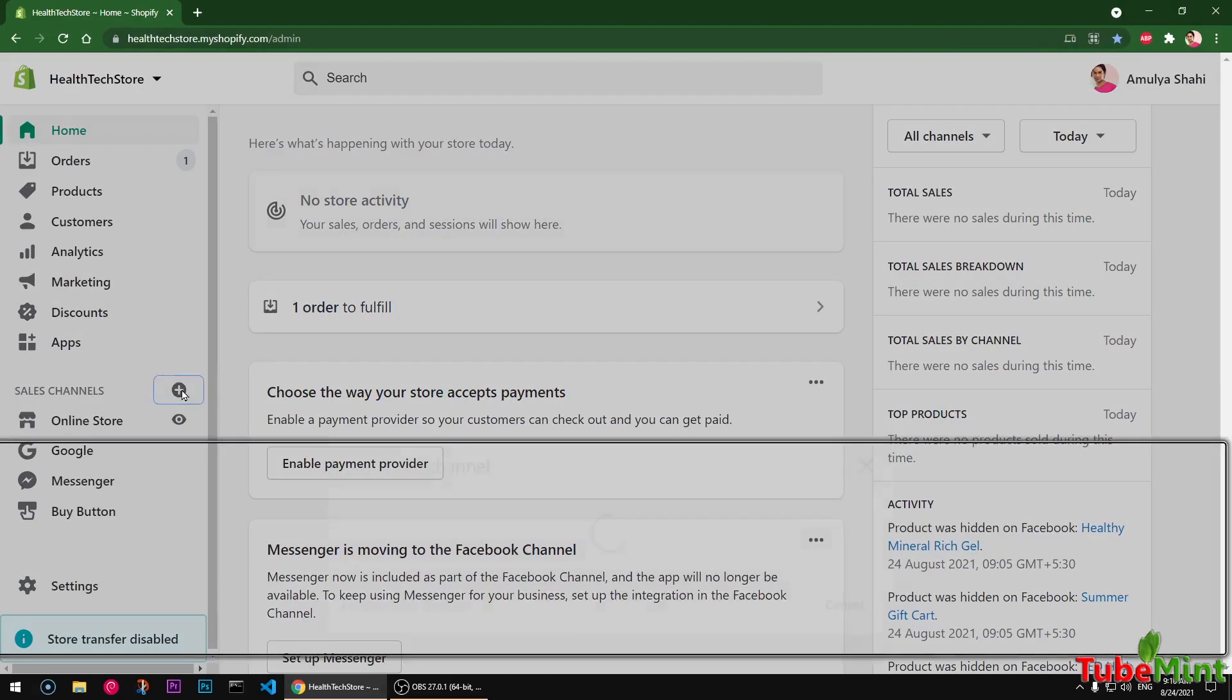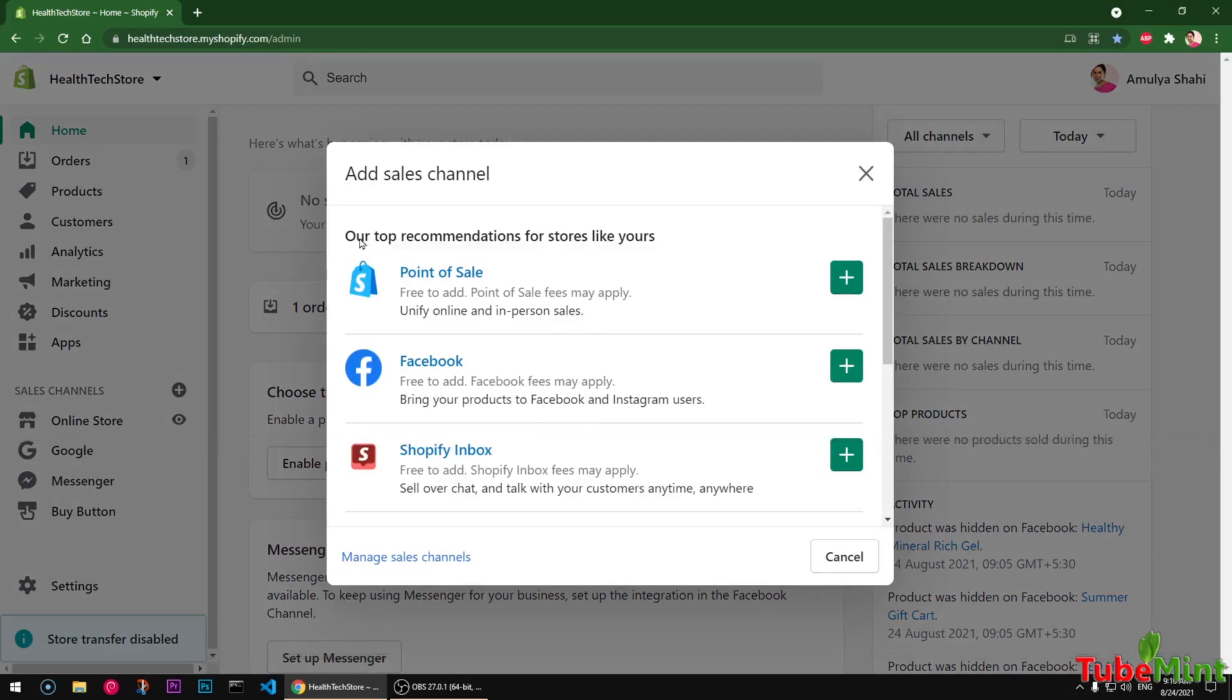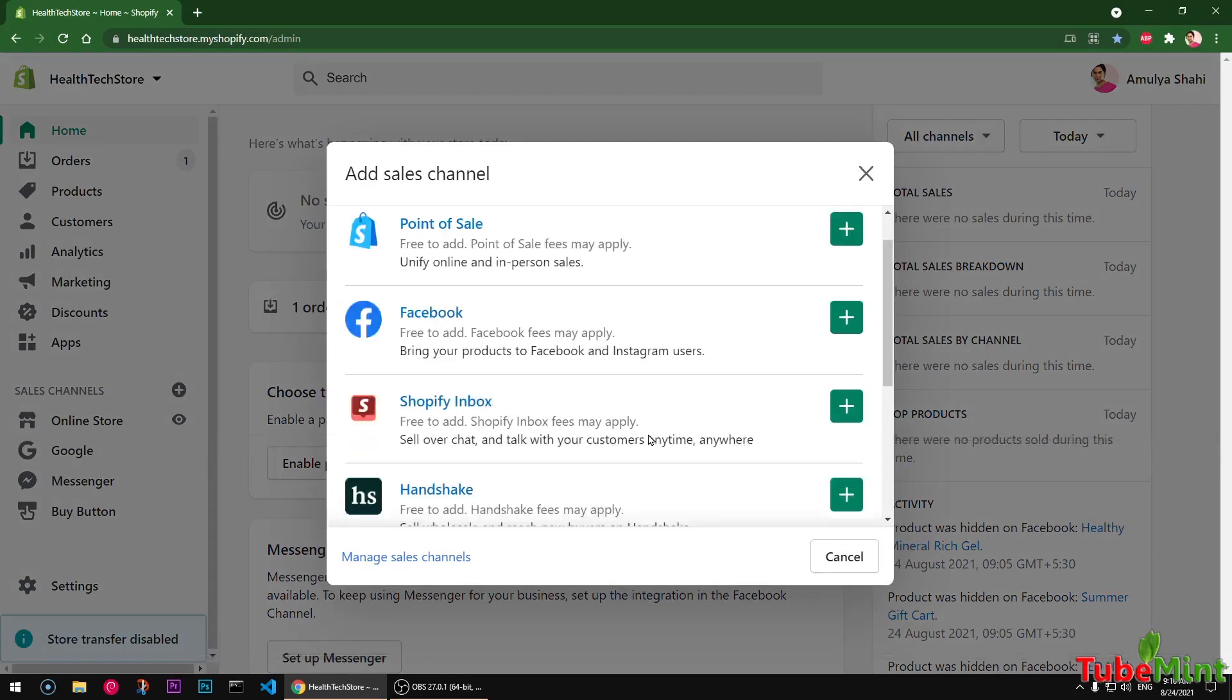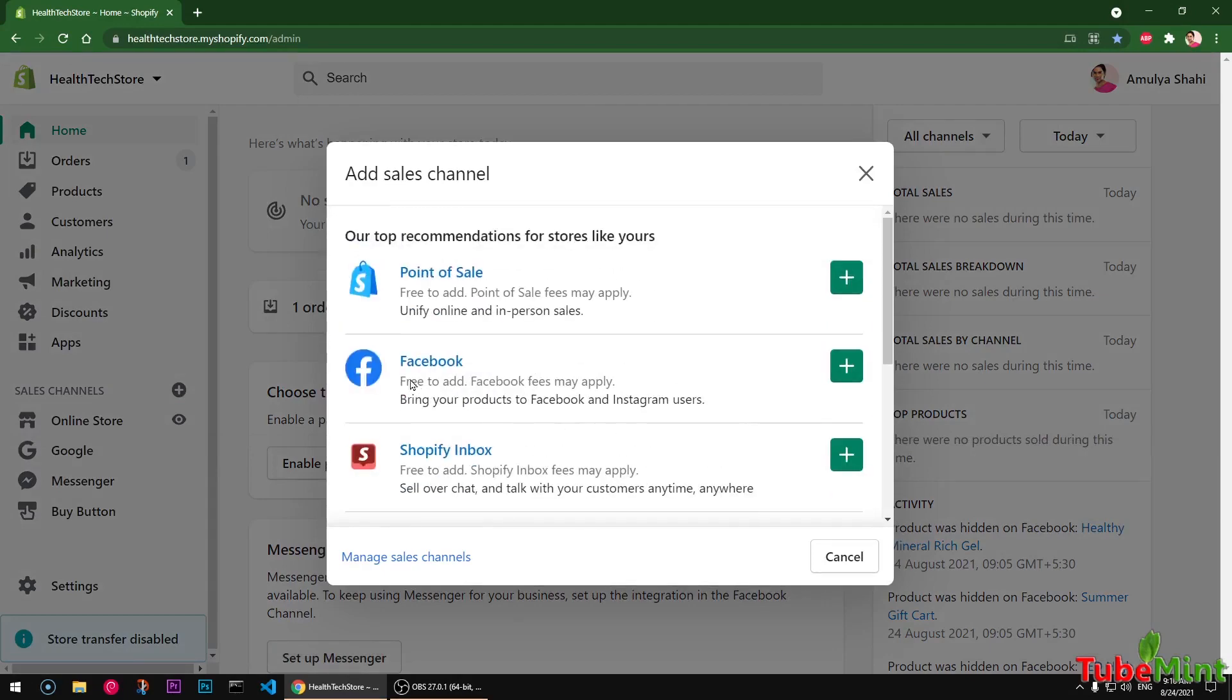Once you click on it, all the available sales channel apps will be listed here. So in this video we are going to use Facebook sales channel, which lets you sell on Facebook shopping and Instagram shopping. So let's go ahead and click on this plus icon.